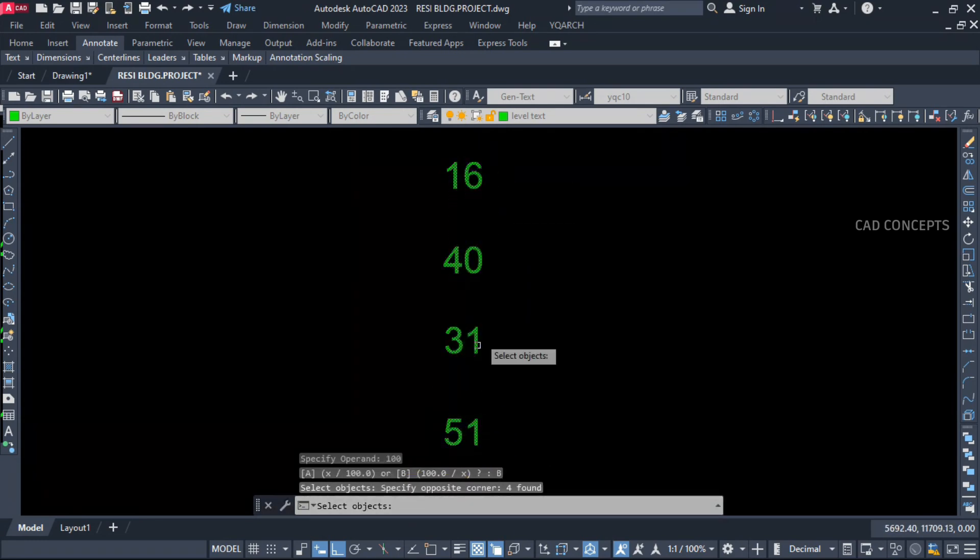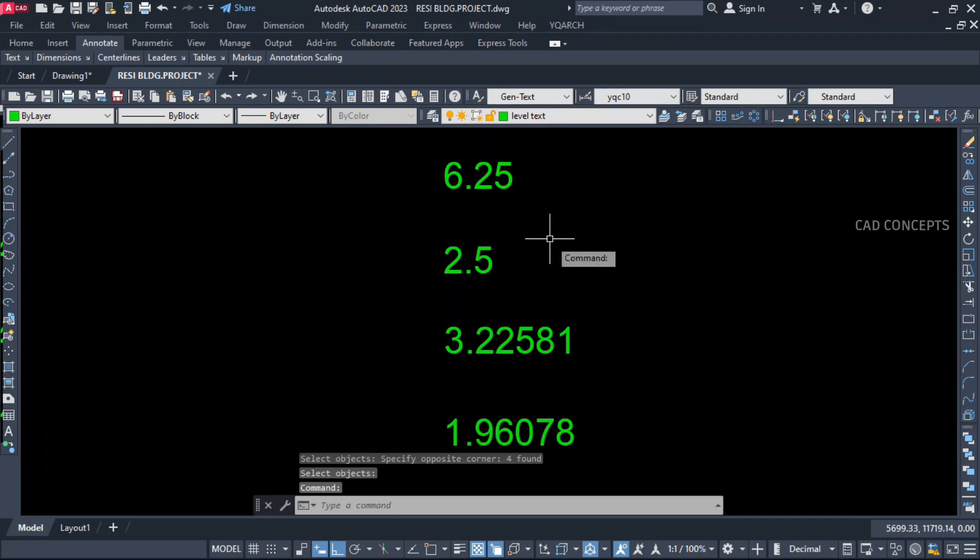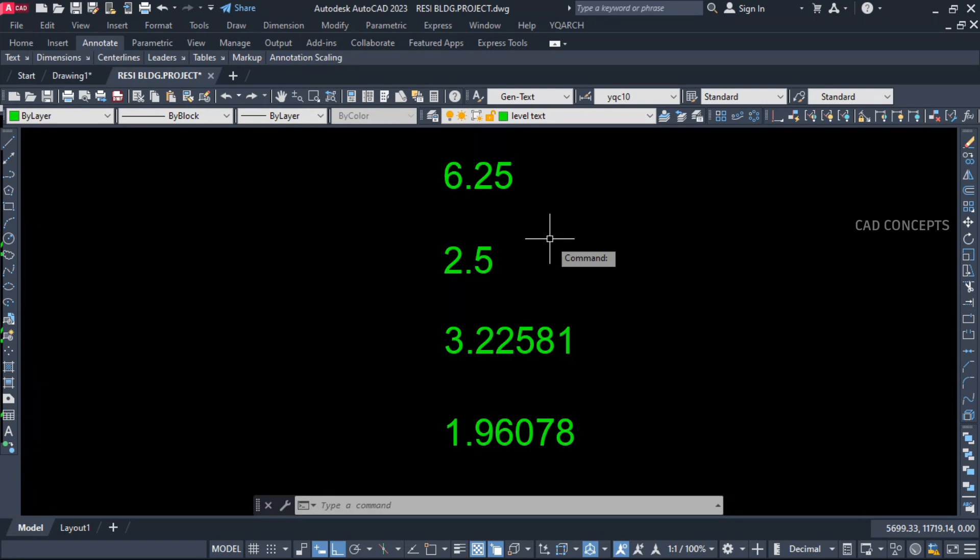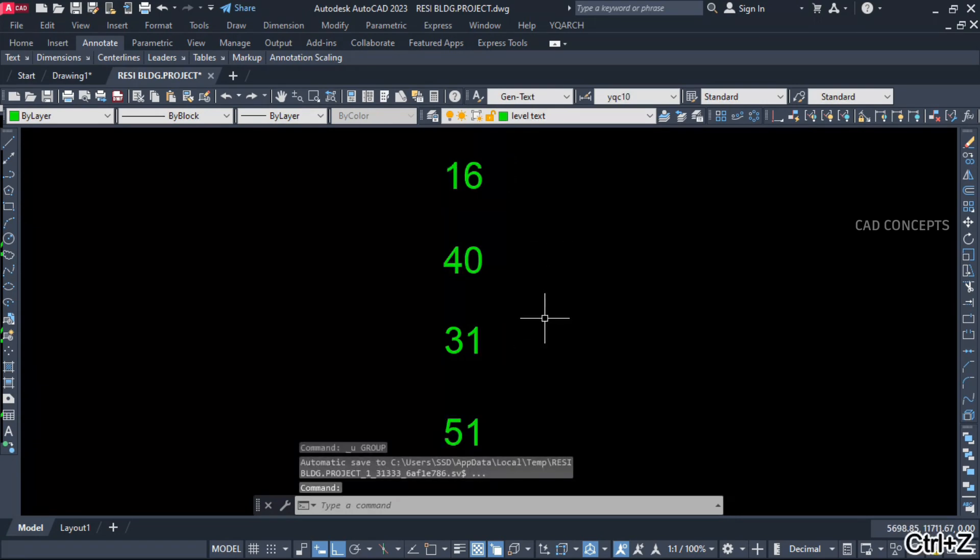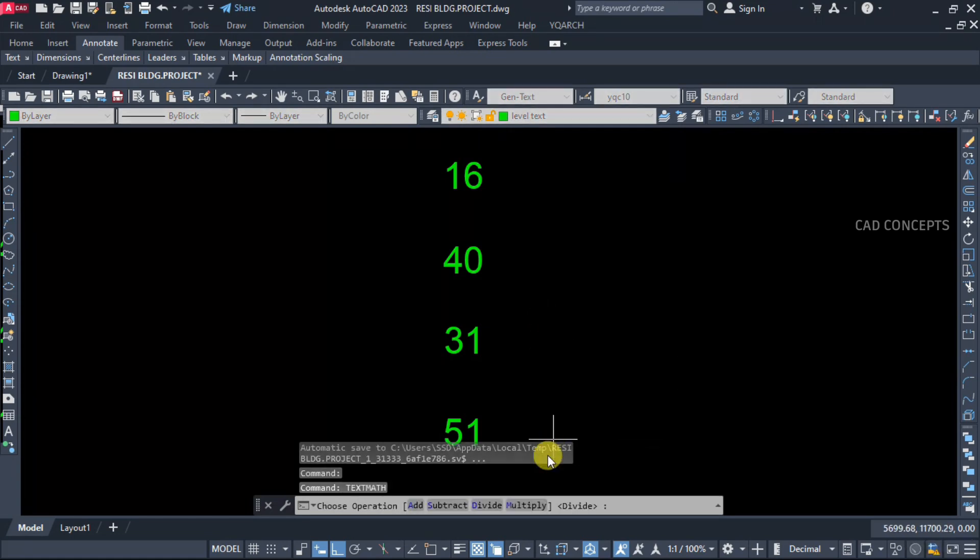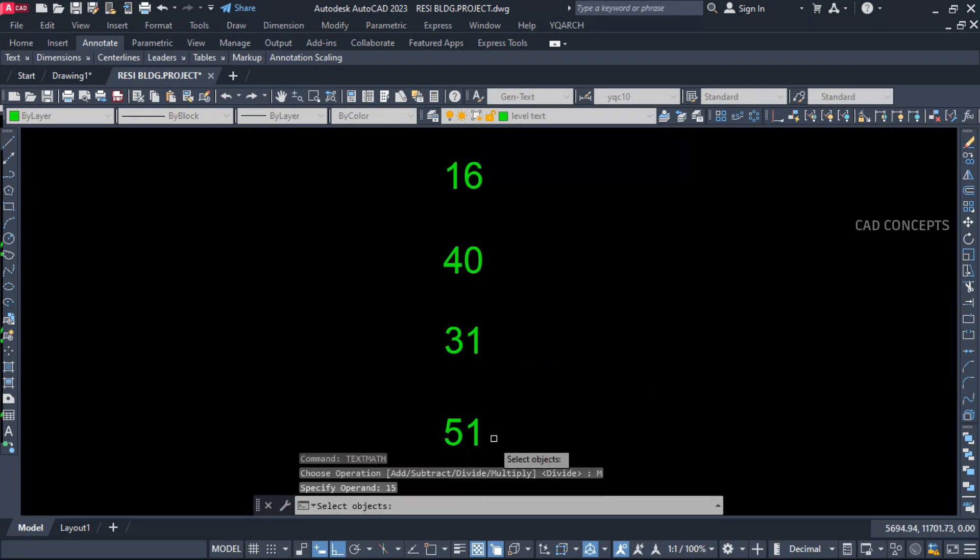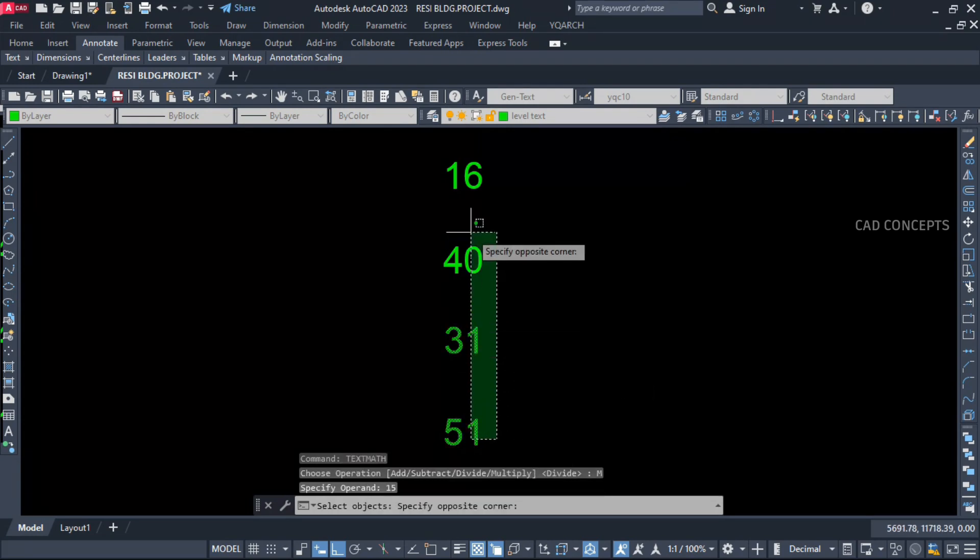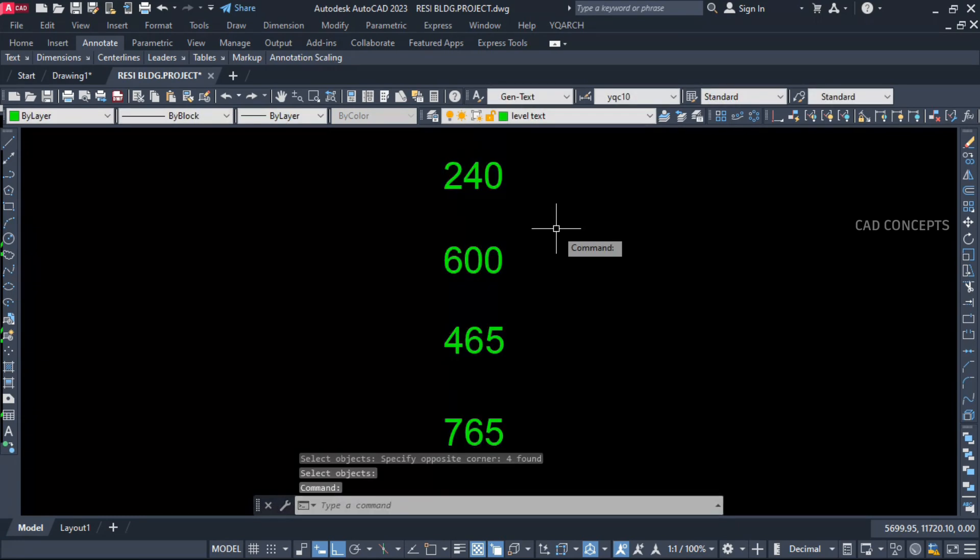Same again, multiplication. Use Text Math and provide multiplication. Just one time provide value and just select all. So each and every text will transform by whatever value you have provided as multiplication.